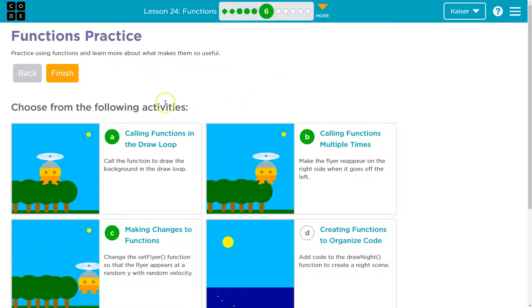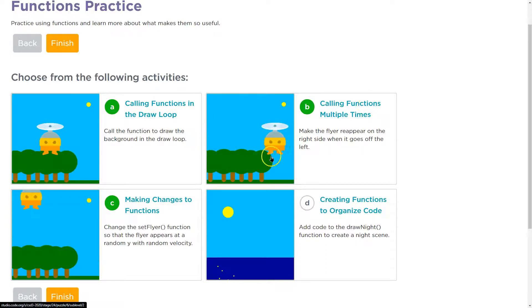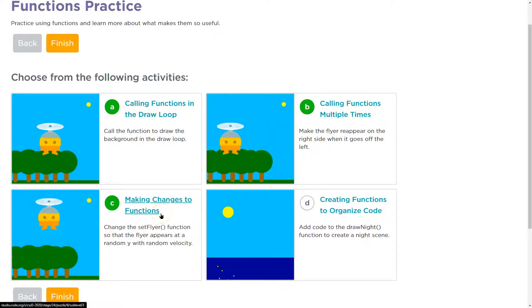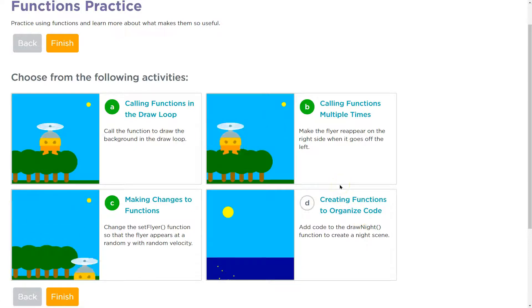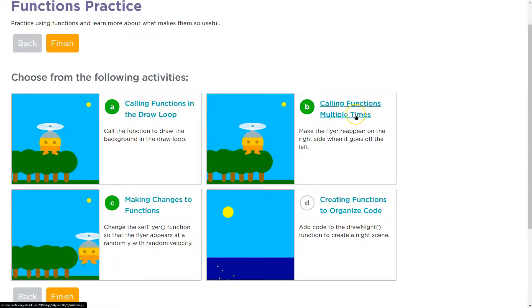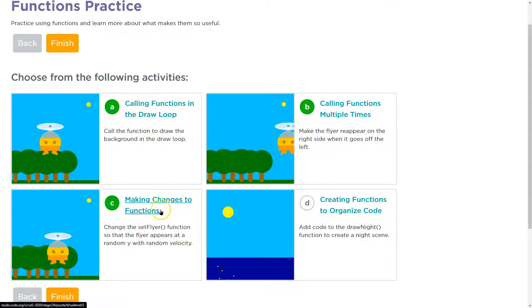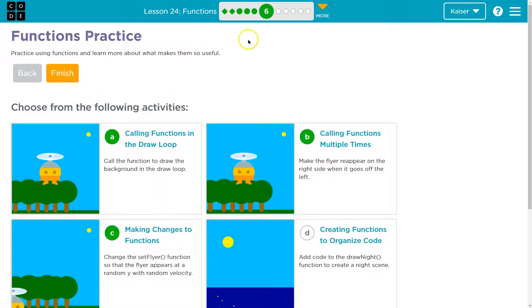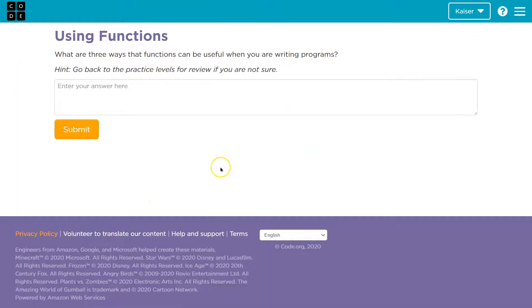So here are some practice levels. Calling a function in a draw loop. Calling functions multiple times. Making changes to a function. Creating functions to organize code. Organizing? Interesting. Calling functions multiple times. Calling functions in a draw loop. Making changes. So let's think about this. What ways can they be helpful?